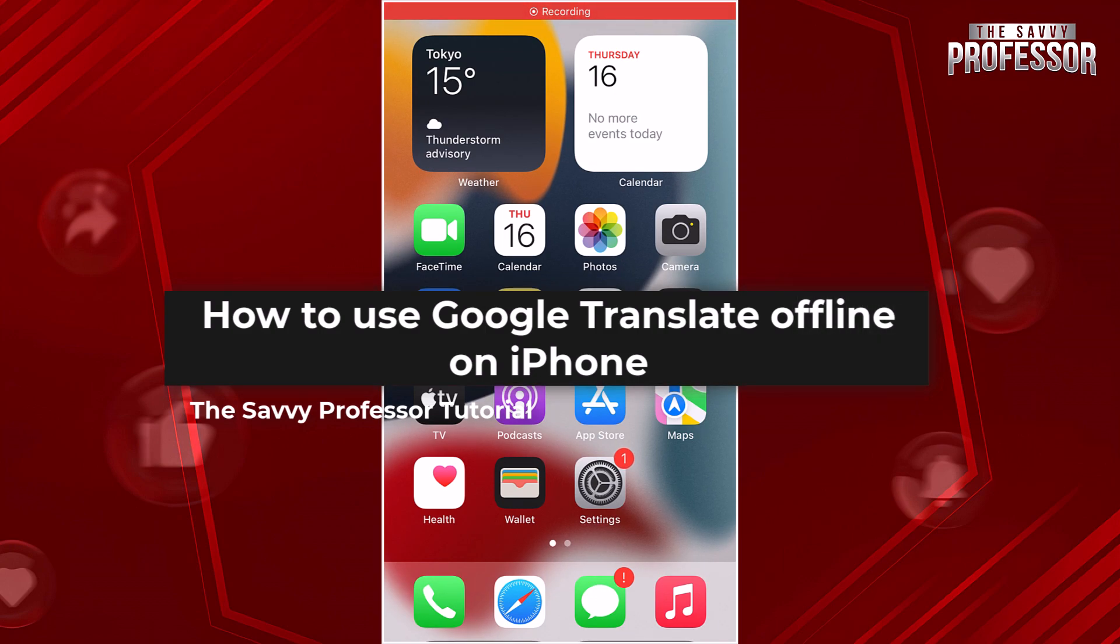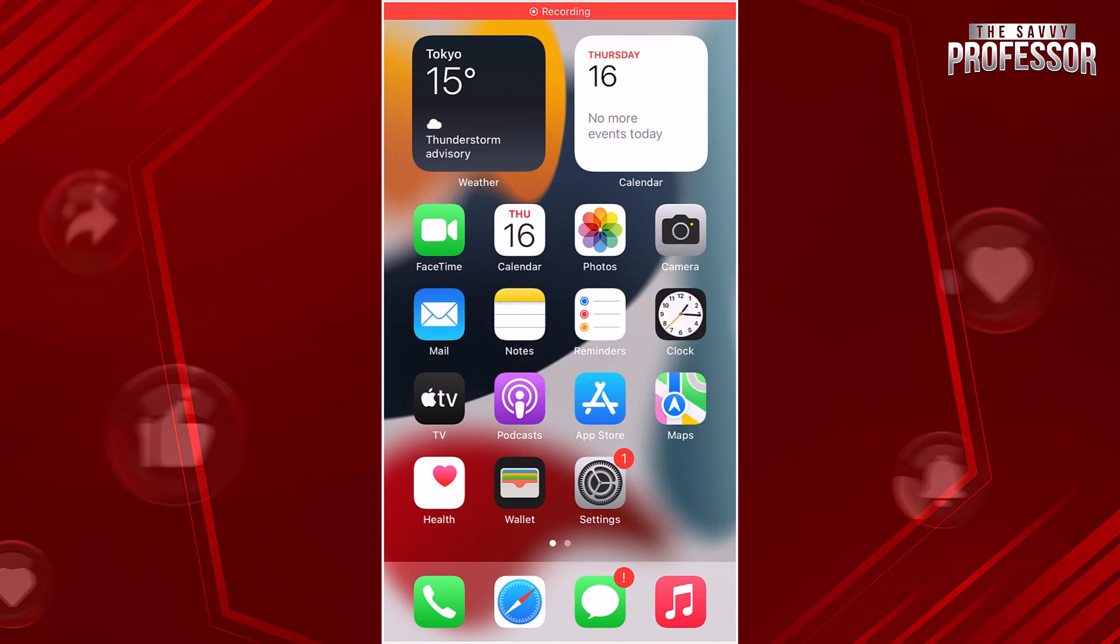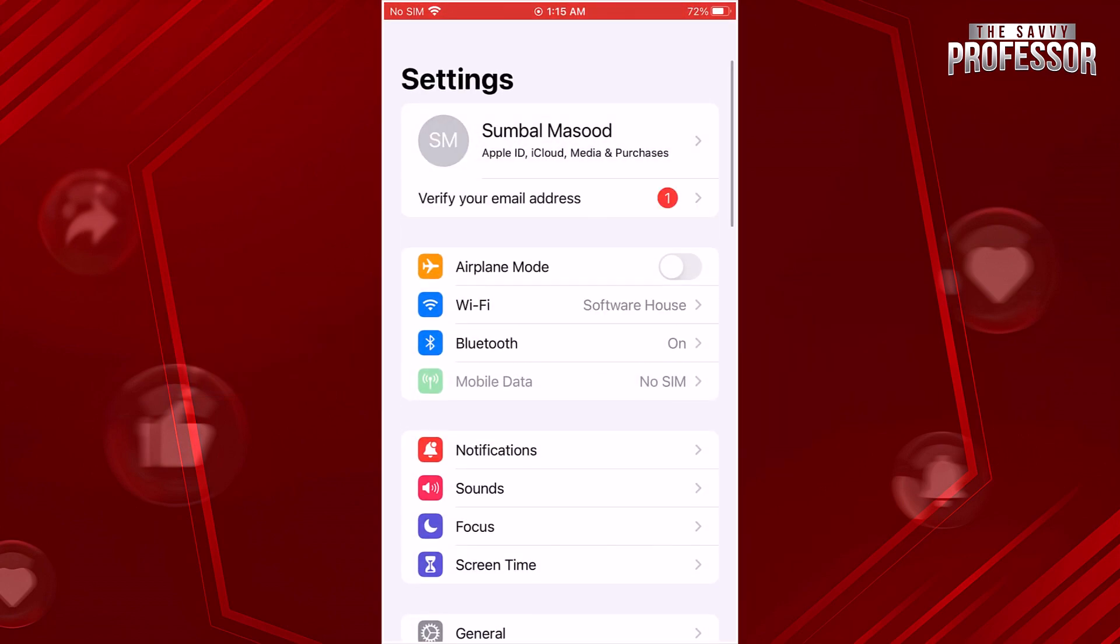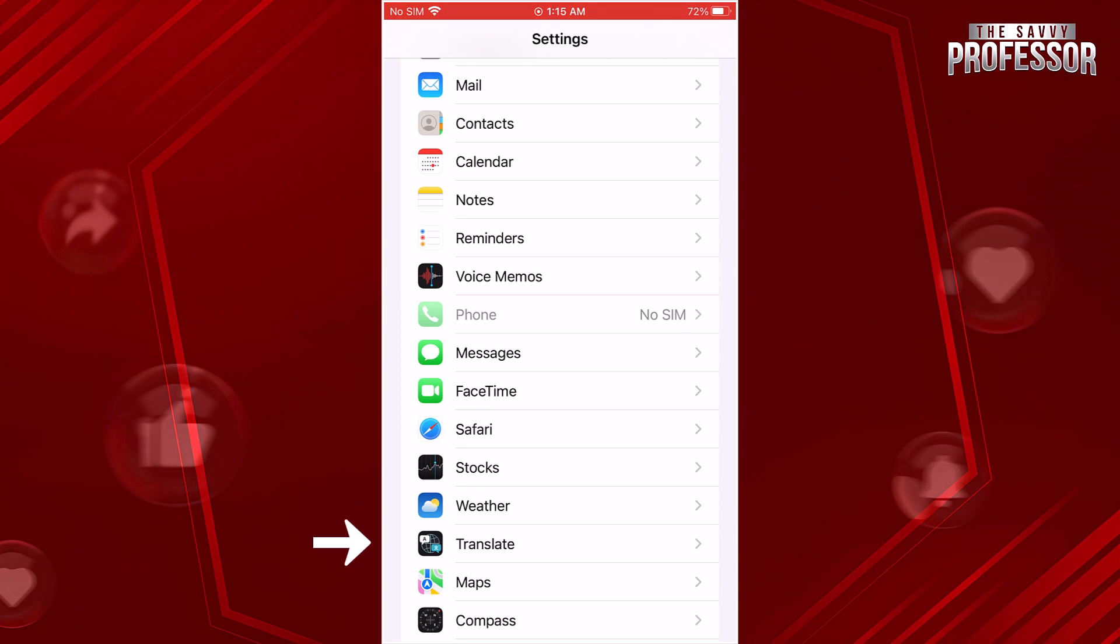Let's get started. Open the Settings app on your iPhone, scroll down and find the Translate option in the list of apps.